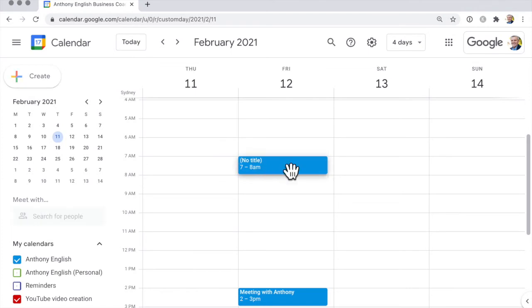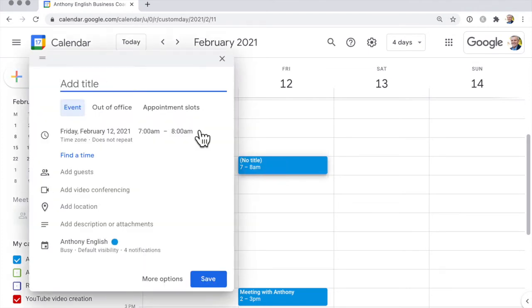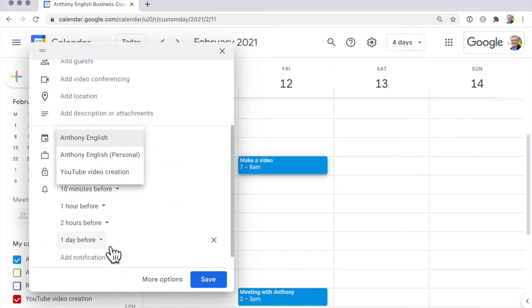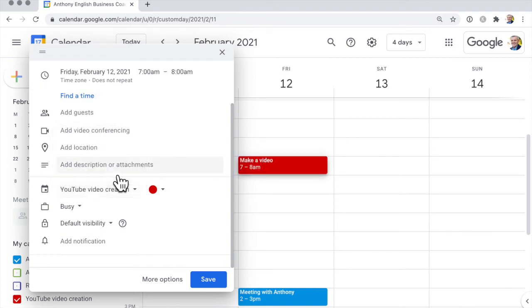Well that's a blue one because that belongs to the wrong calendar. So let me change that calendar. Make a video and I want to change that calendar to be my YouTube video creation calendar. You see it automatically switches it to red.